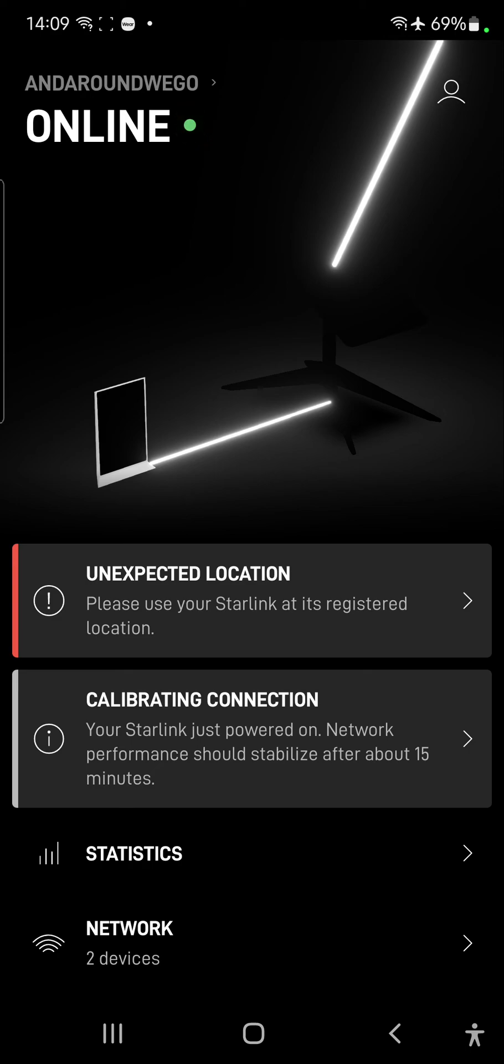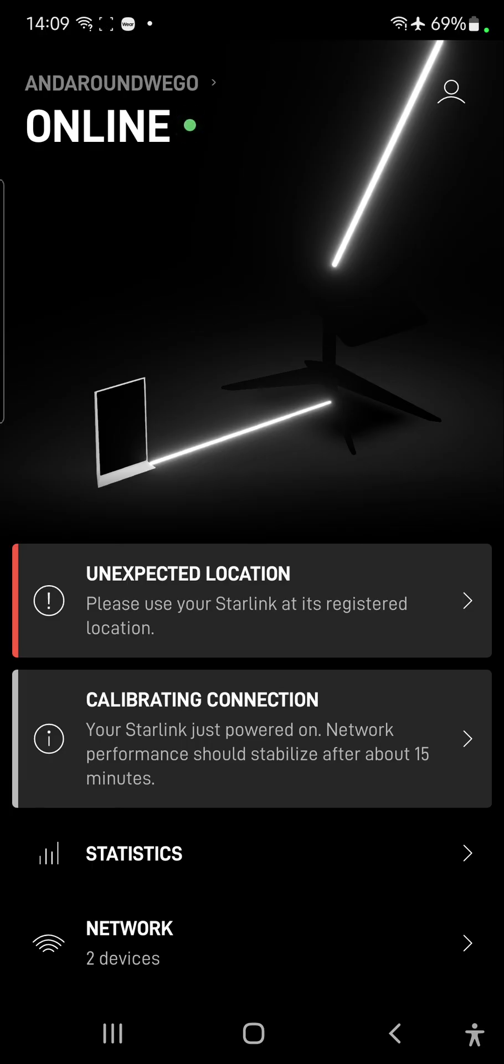So, it's just got to update the account back in the US on the Starlink systems. Once that's updated, and it then recognizes this location as being a valid location for this residential service, remember, this is a residential service we're using, then we'll be good to go.